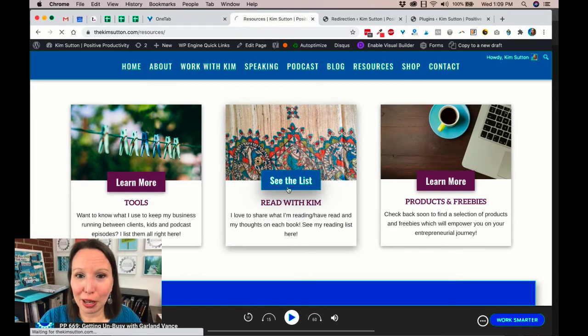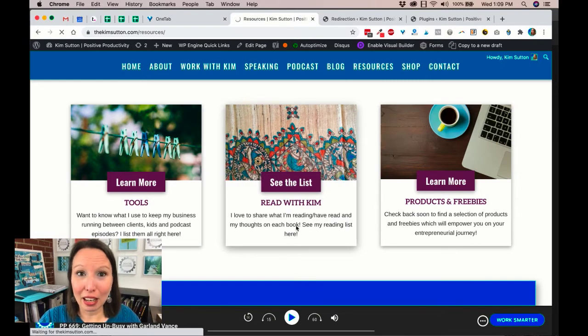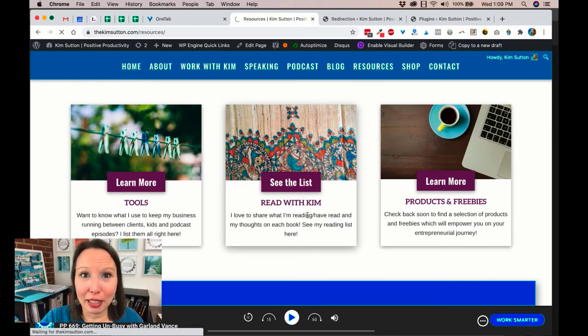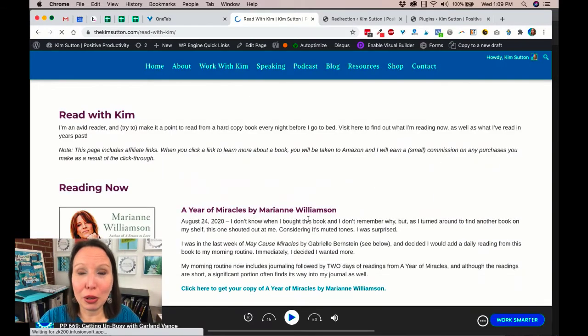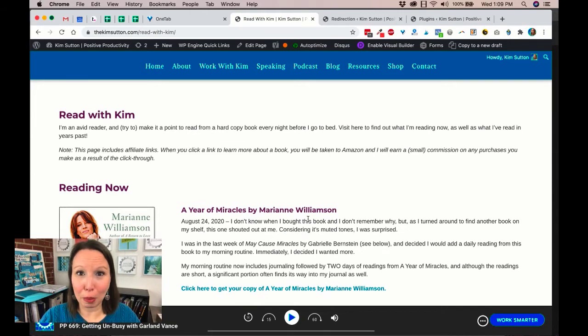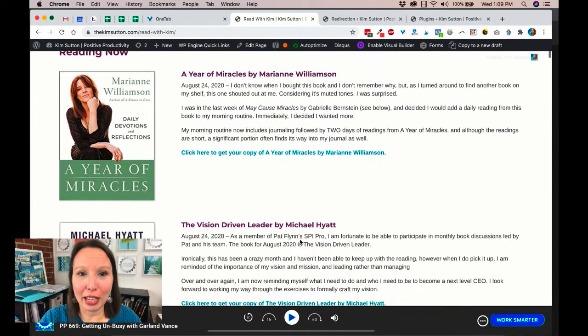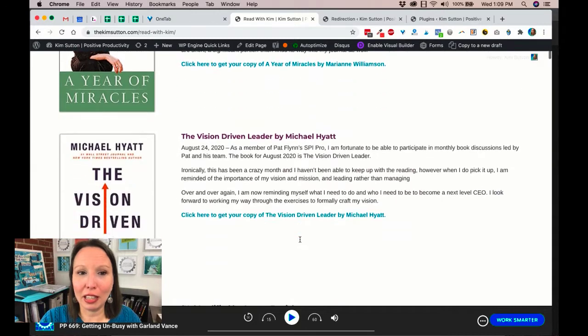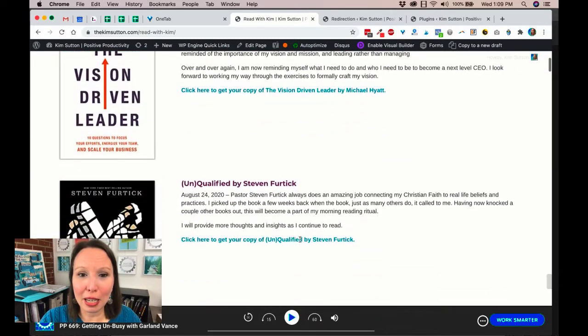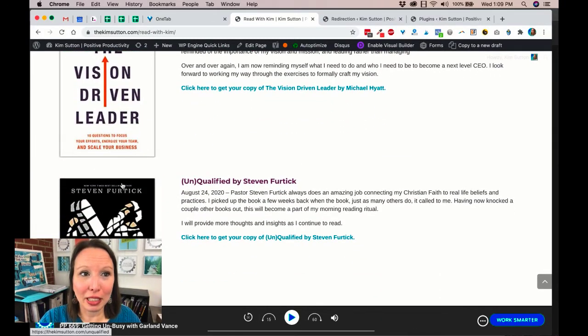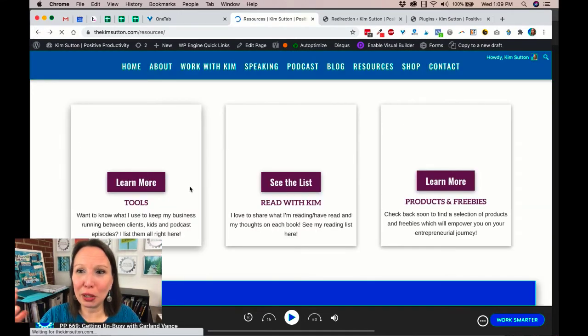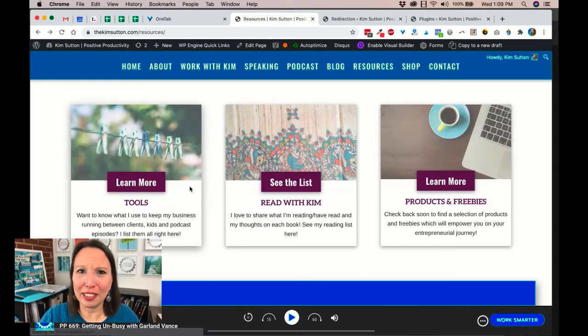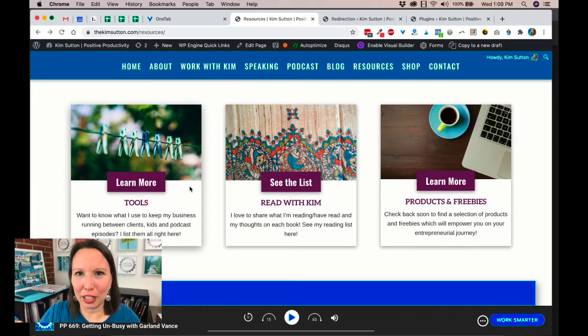As I've already mentioned, the Read With Kim page, I'm just going to show you how I have that one set up. Again, affiliate links. So if anybody's interested in a book that I'm talking about, and I talk about the books that I'm reading constantly, they can just come here, they can click the link, they can go order their copy, and I get a small affiliate commission in the process.